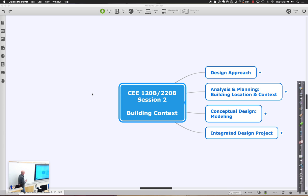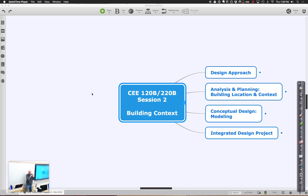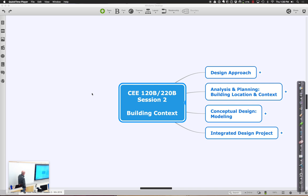Welcome back for session two of CEE 120D-220D. Some folks are just joining us for the first time today. Today we are going to start diving into the whole notion of building systems design and how we integrate them together. Today we're going to talk specifically about the whole issue of context.